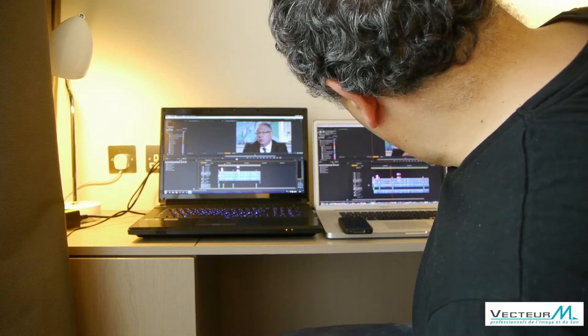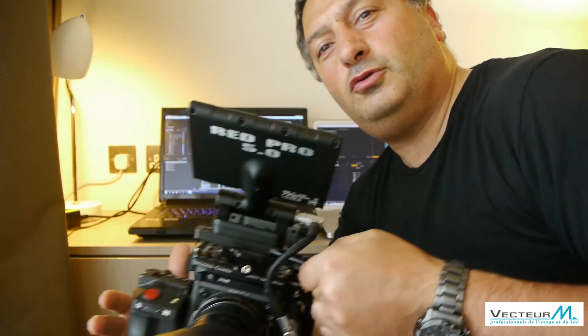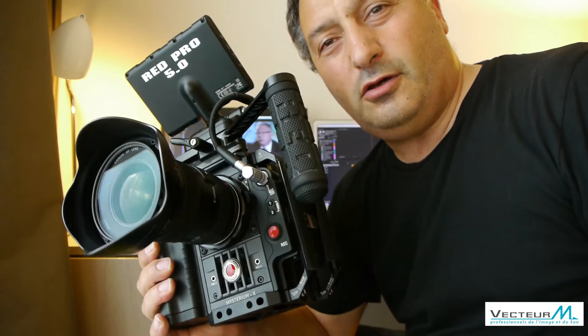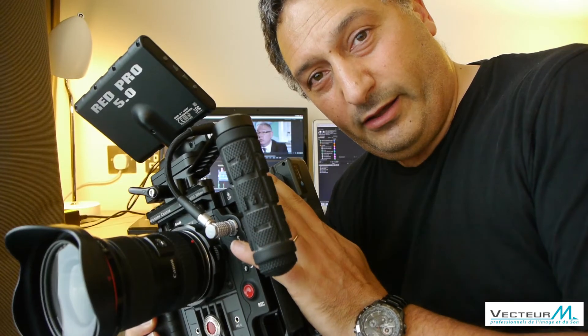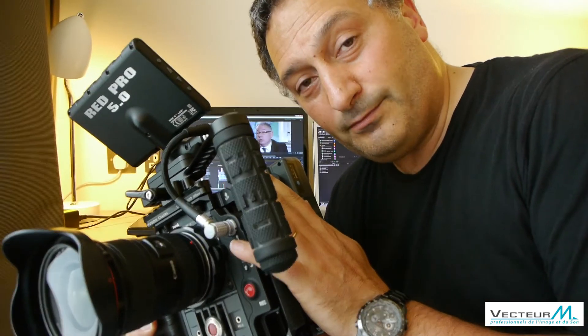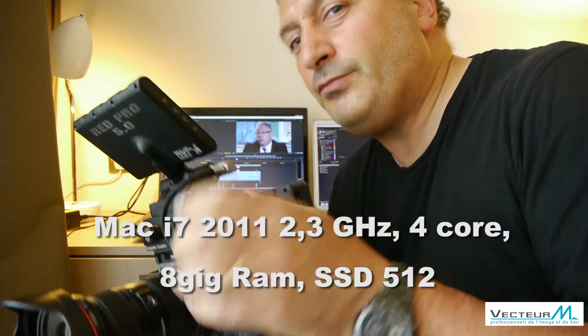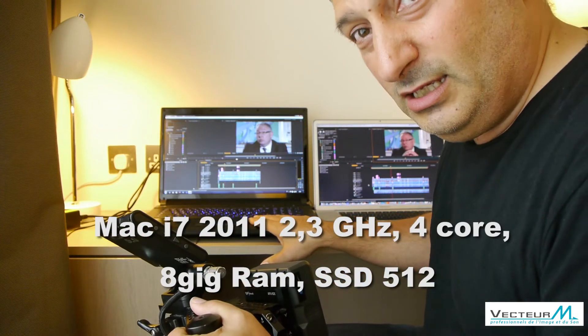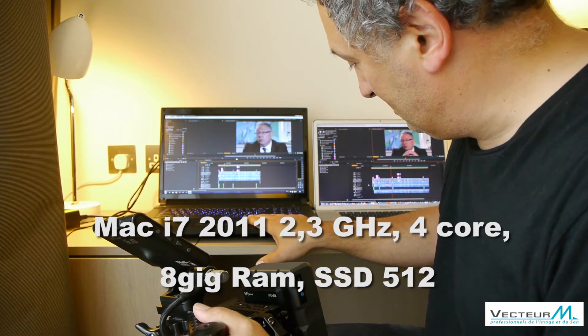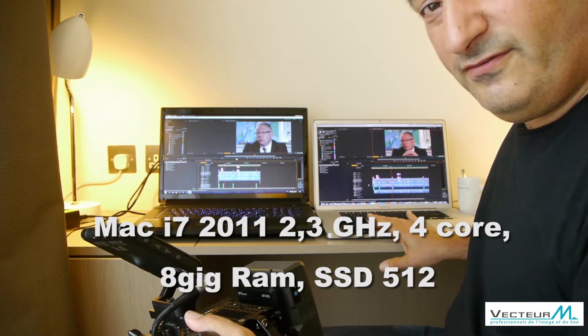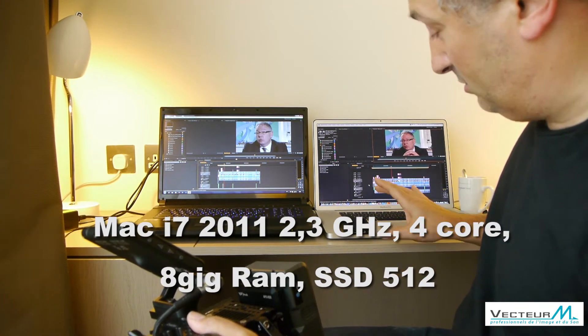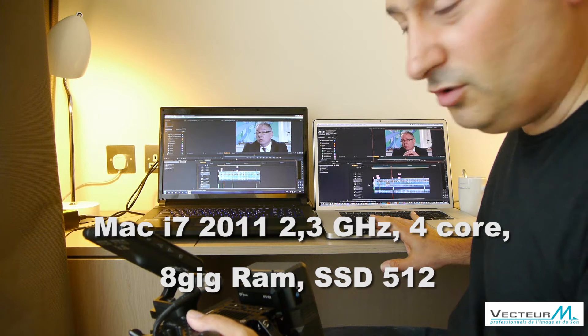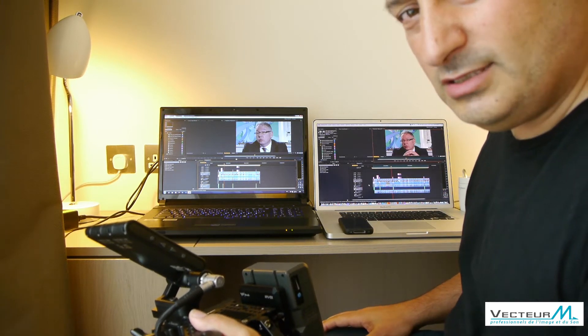Hello RedUser! Today I would like to share with you how to edit quick and dirty RED RAW files on notebook and Adobe CS6. So here we have a PC with Adobe CS6 and here we have a Macintosh with the same software. So let's begin the test.